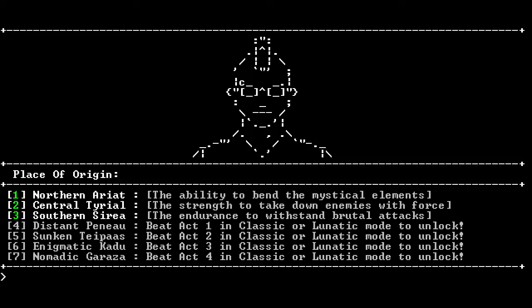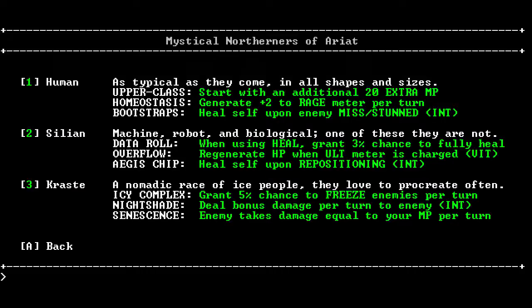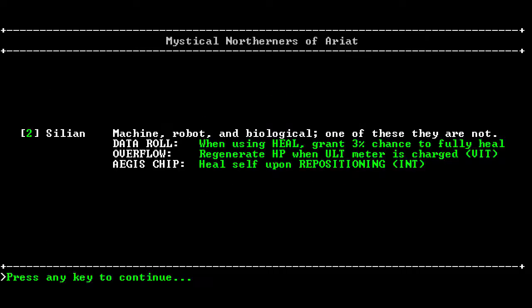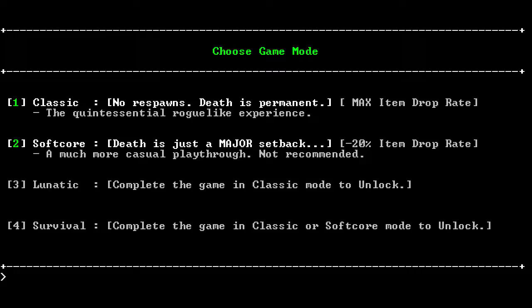Alright. Ability to bend the mystical elements. Yeah, we're definitely gonna want the mystical elements here. I'm liking this robot thing. Yeah, we're gonna be a robot. We're a tiny robot. Tiny mohawk robot, actually. Yeah, we're just gonna do softcore. Sure.